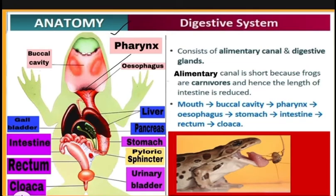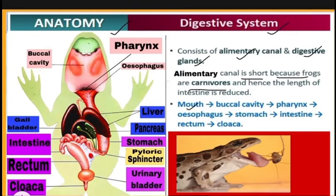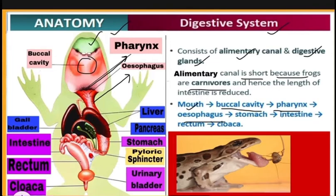Now let us see the anatomy of the digestive system of the frog. It consists of the alimentary canal and digestive glands. The alimentary canal is short because frogs are carnivores. Its parts are: mouth, buccal cavity, pharynx, esophagus, stomach, intestine, rectum, and cloaca.